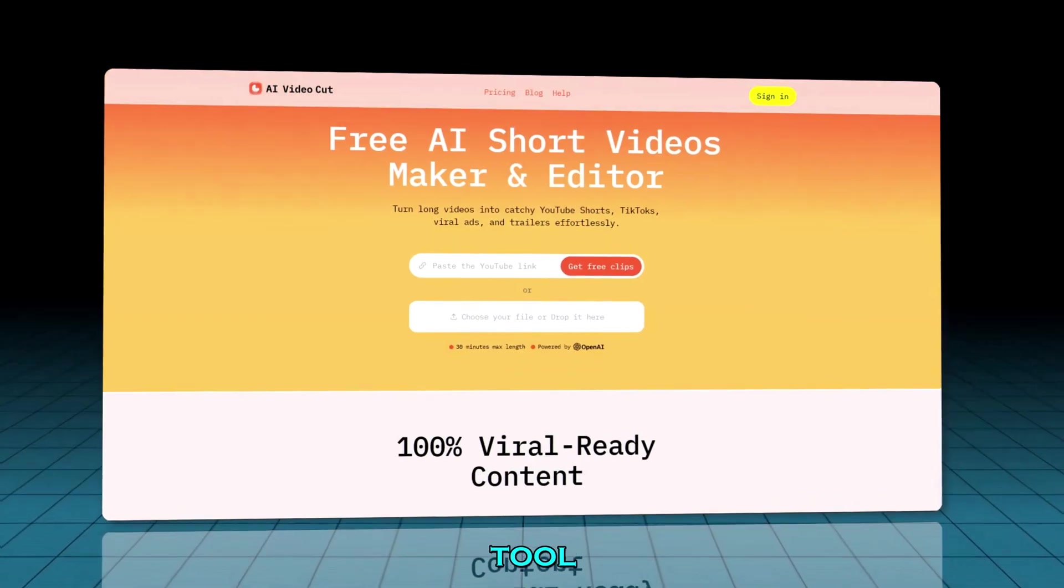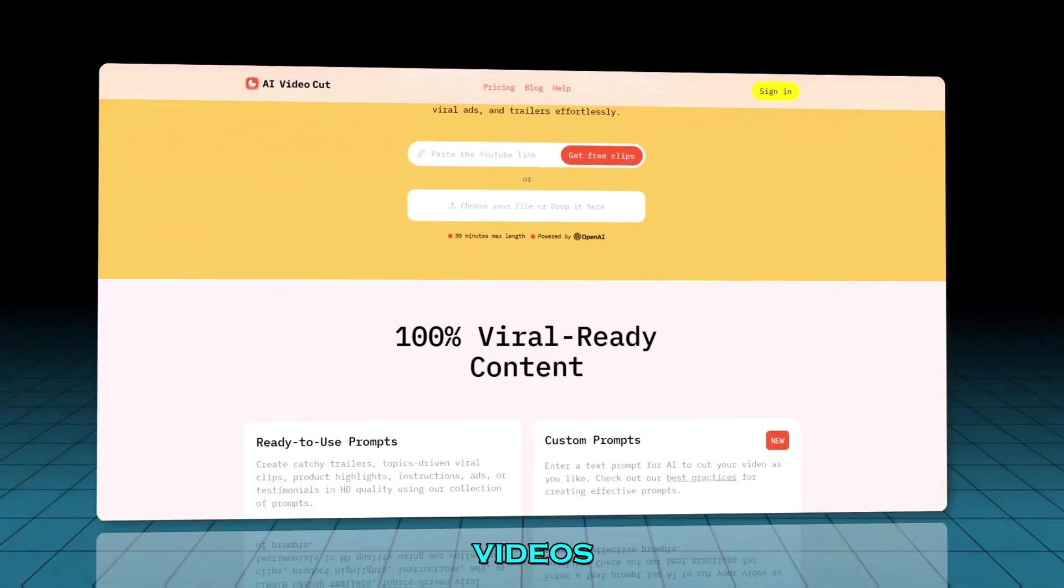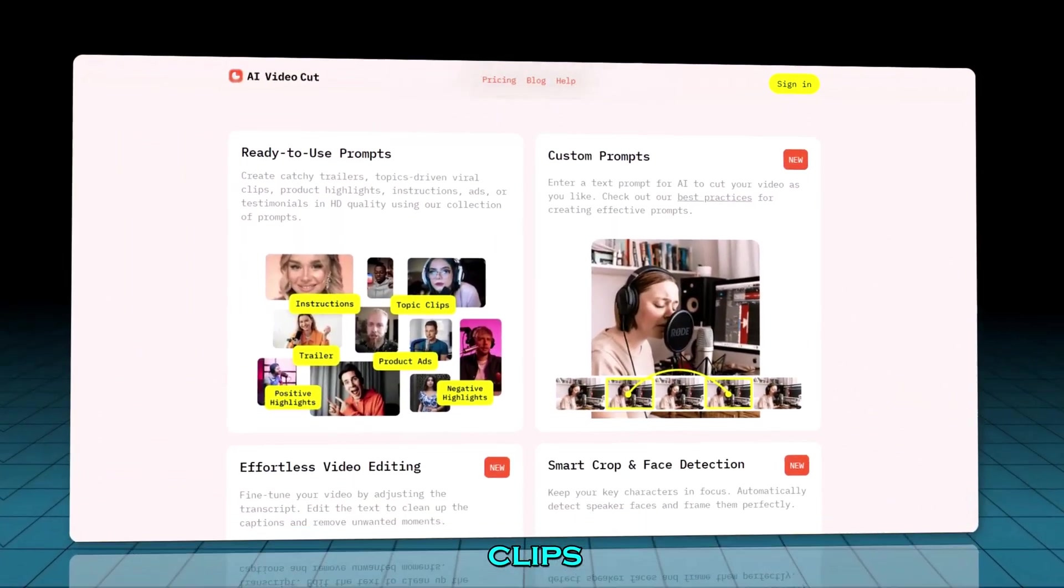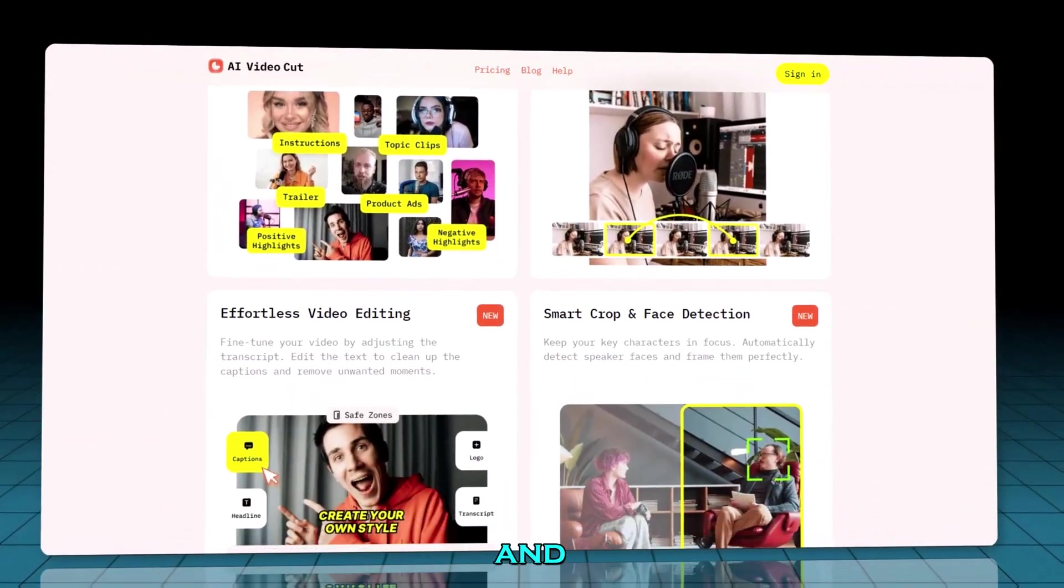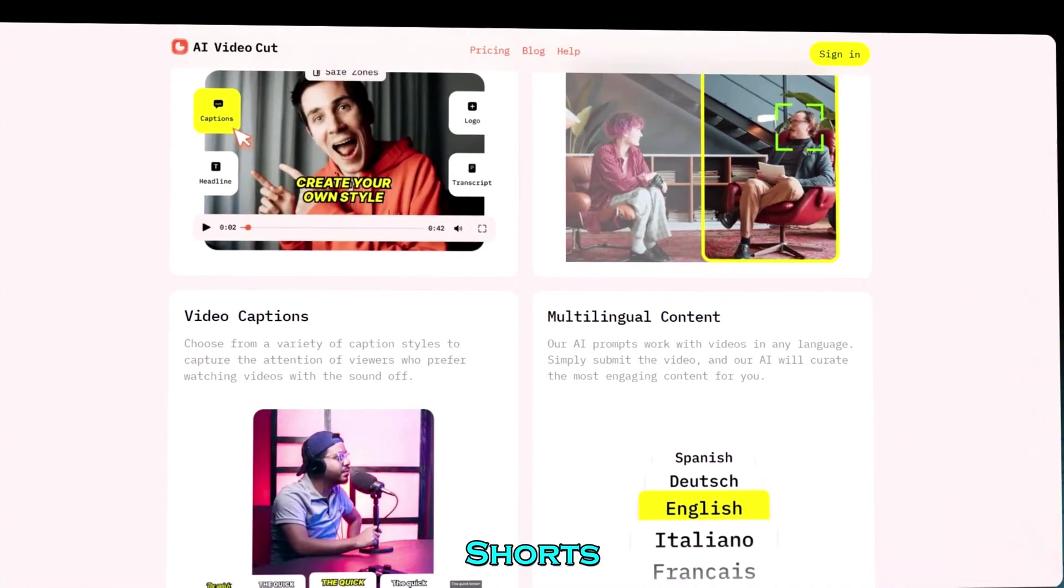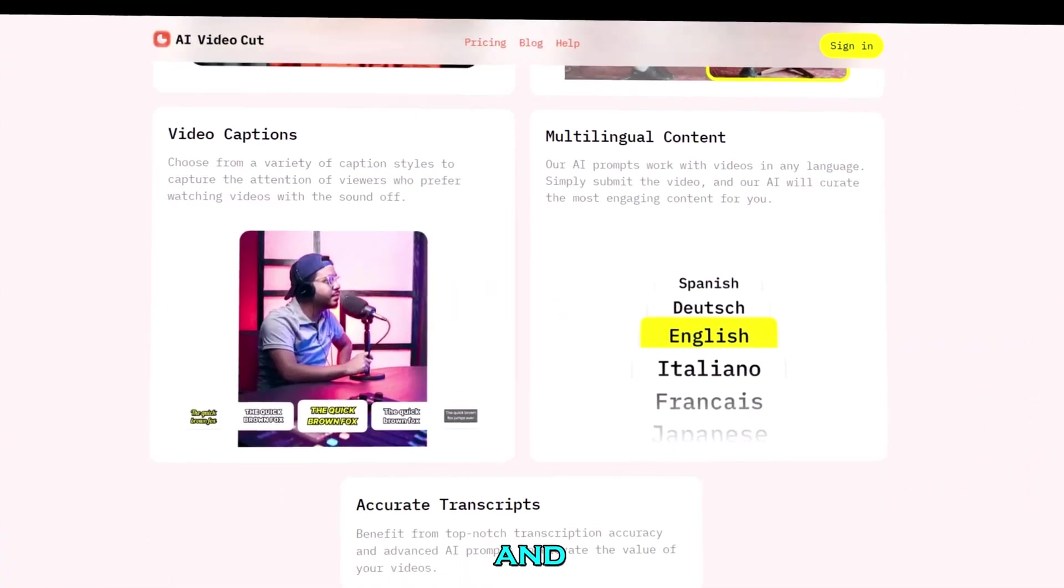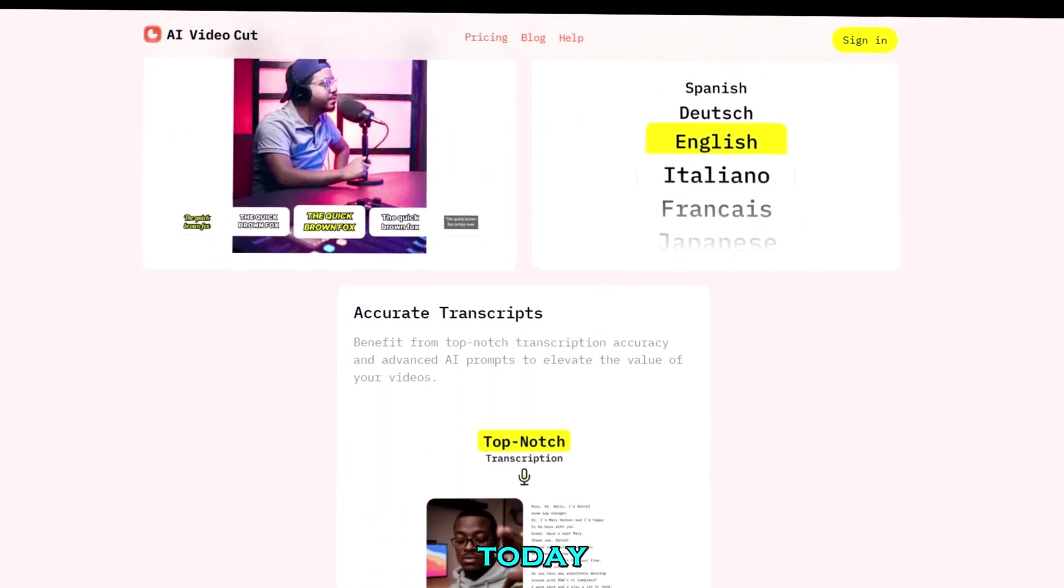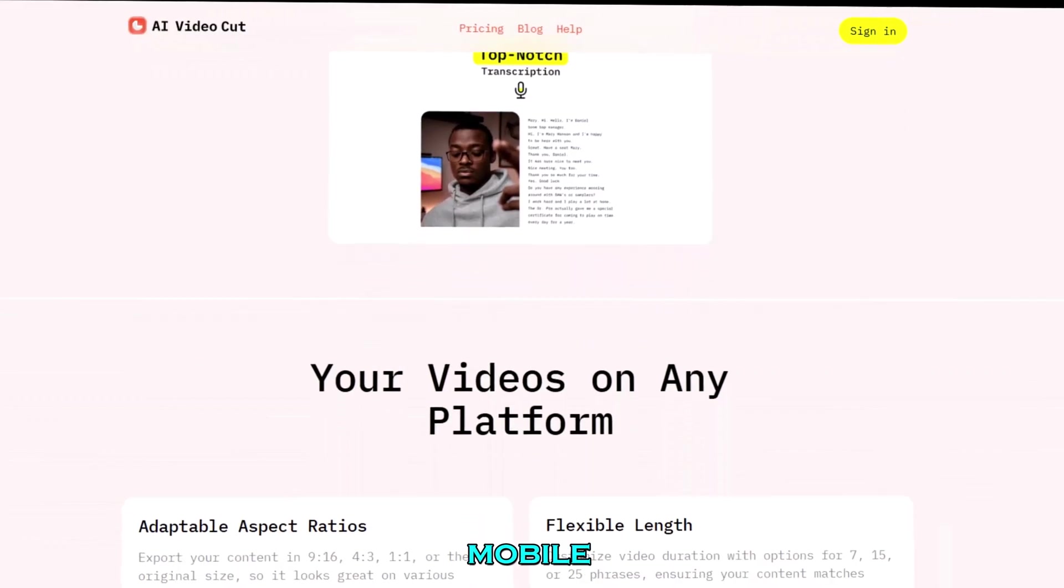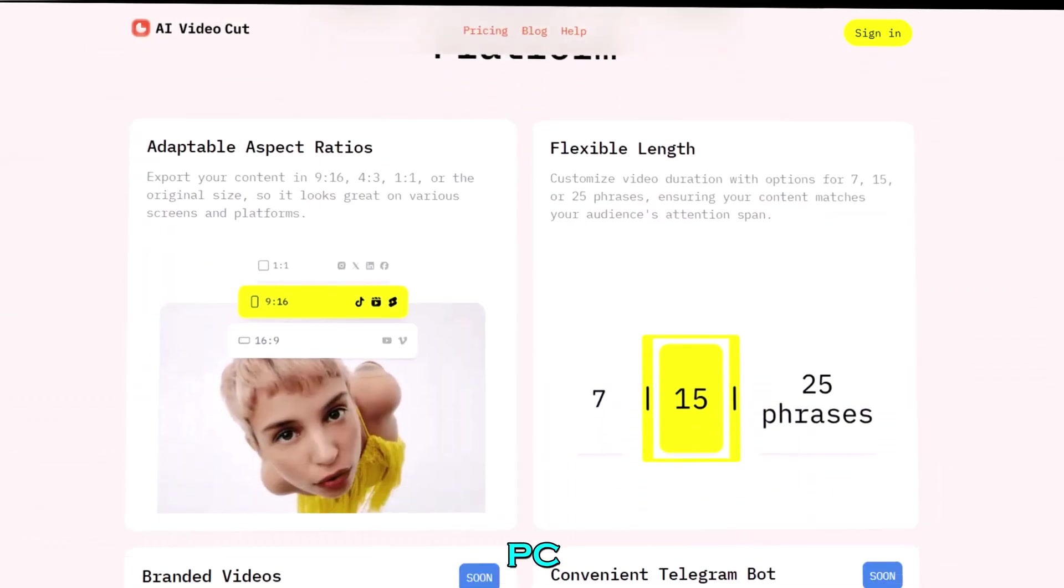AI VideoCut is an AI tool that turns long videos into short, auto-edited clips with captions and hashtags. Perfect for shorts, reels, and TikTok. And today we're going to create shorts using both mobile and PC.